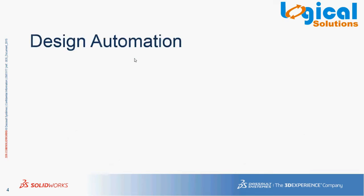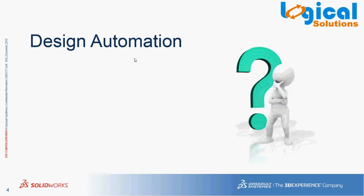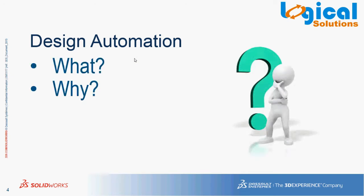As a definition, in SOLIDWORKS we can perform design automation, as simple as it sounds. So this brings us to the question: what is design automation, why design automation, and how we can perform design automation in SOLIDWORKS.